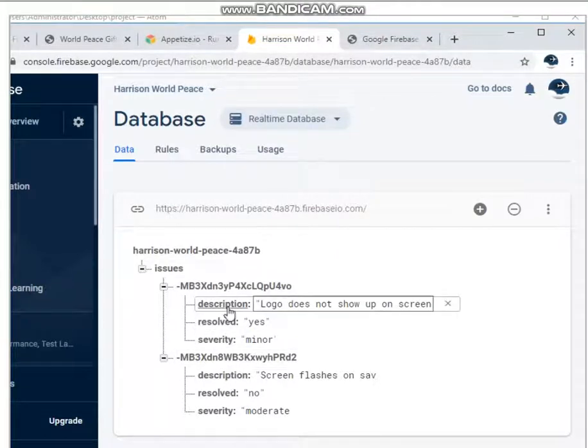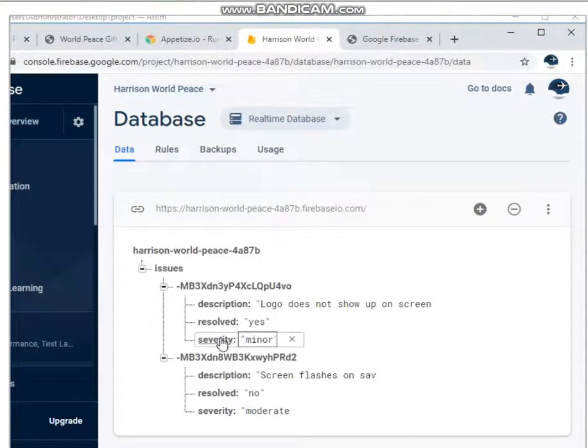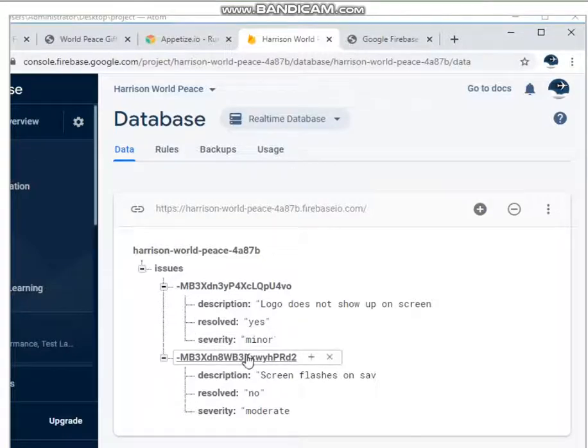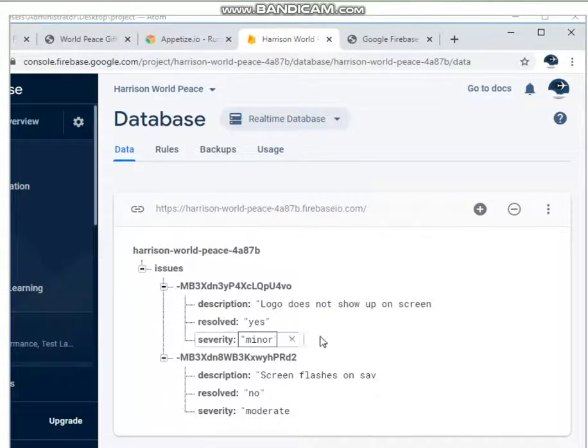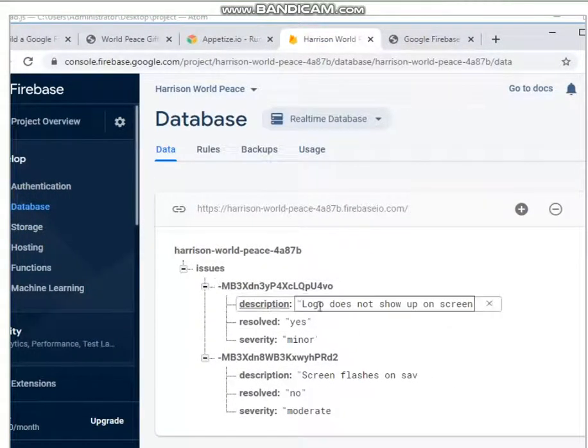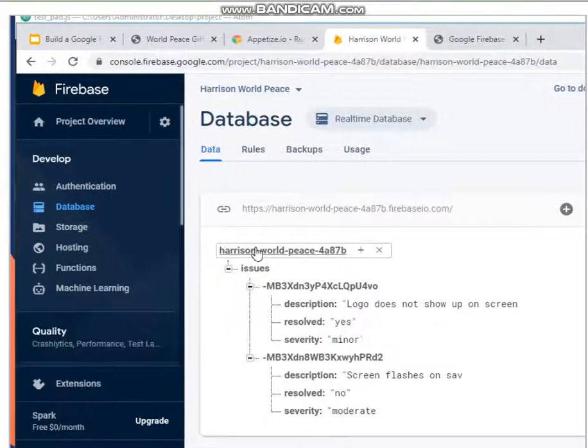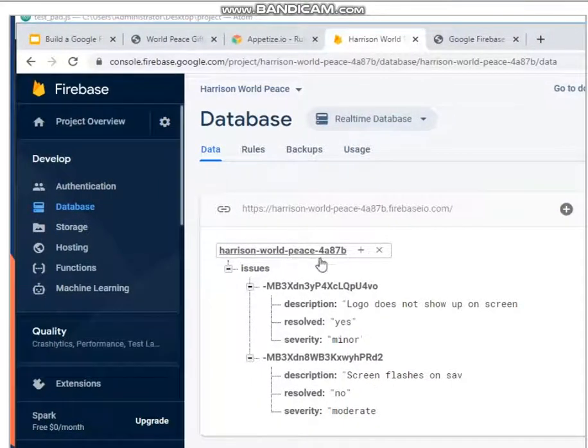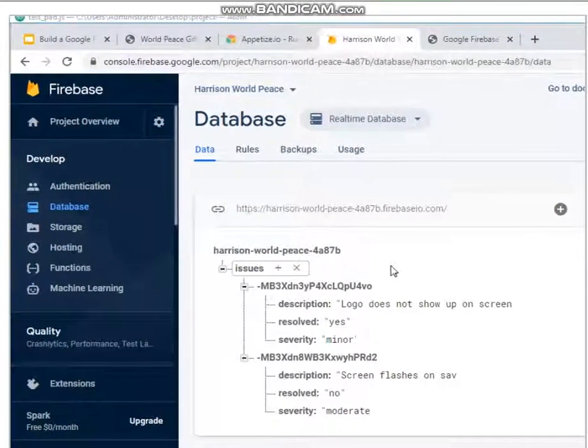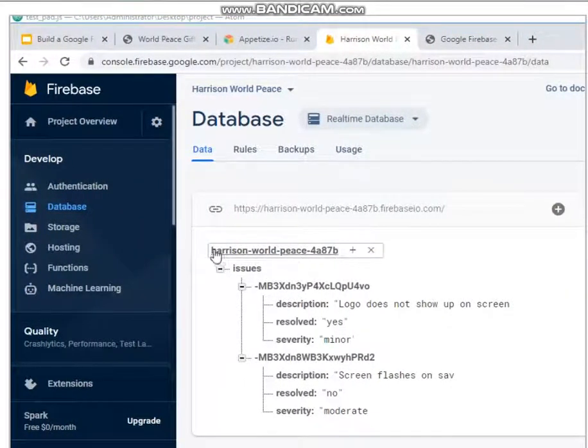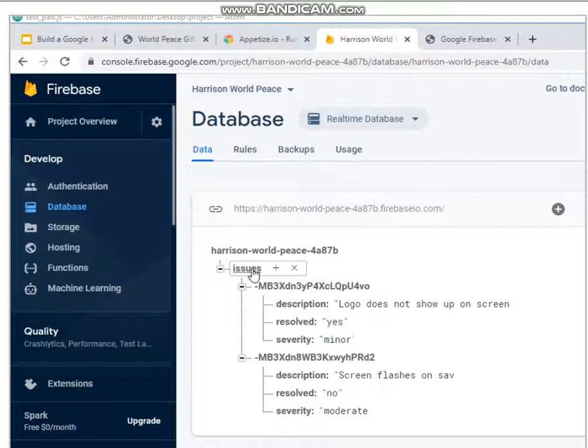With the description, resolved, and severity as our attributes. So these are basically our records in our database. So this is what a NoSQL database looks like. This is the root, and then you have nodes.